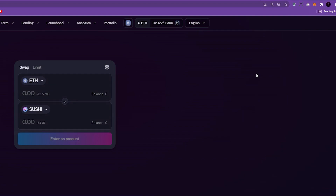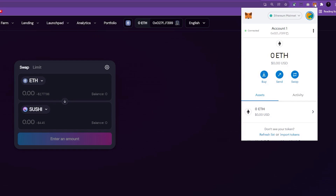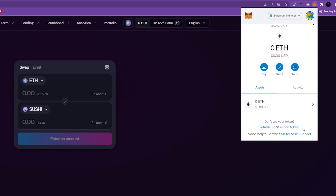An important note here: if the token you want to purchase doesn't already appear in the list of cryptocurrencies on Metamask, you will have to add it yourself before you can select what you want to purchase. For this, you will need to use the Import Tokens function.